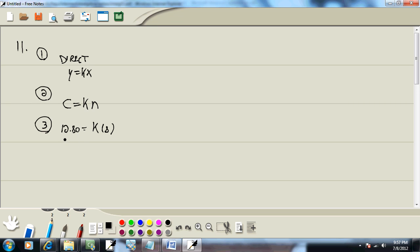Now, we want to solve for k. So, we'll divide both sides by eight. And k will be something. 1.6. Plugged it in my calculator, right?